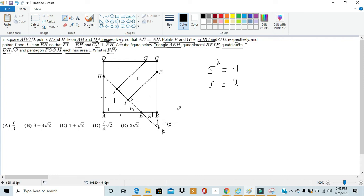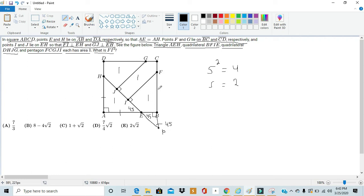With this, we can create, once again, another isosceles right triangle. Because we get that this angle is 45, and we get that FIP forms the right angle. With that, we get angle IFP to be 45.